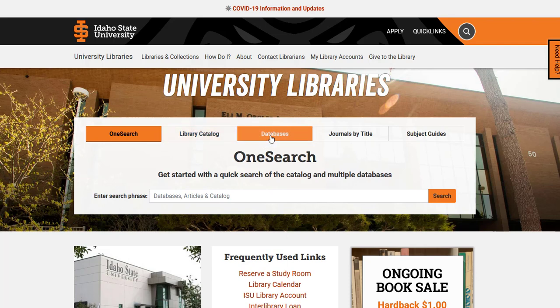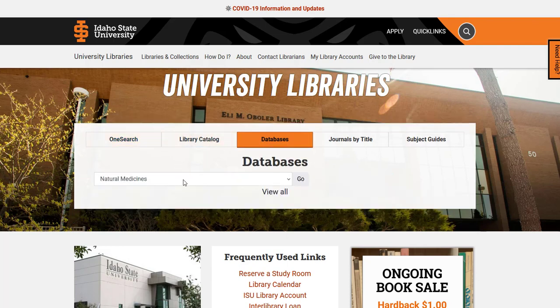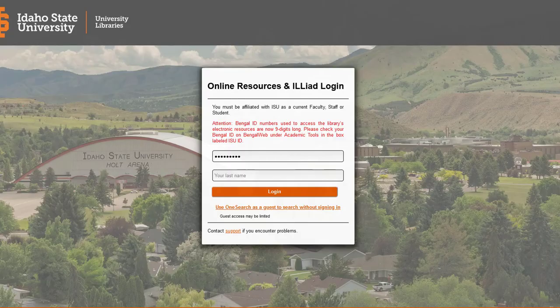Please select the Database tab and then scroll down until you find Natural Medicines. If you are accessing any of the databases from off-campus, please remember that you will be asked to provide your Bengal ID number and your last name to access our resources.